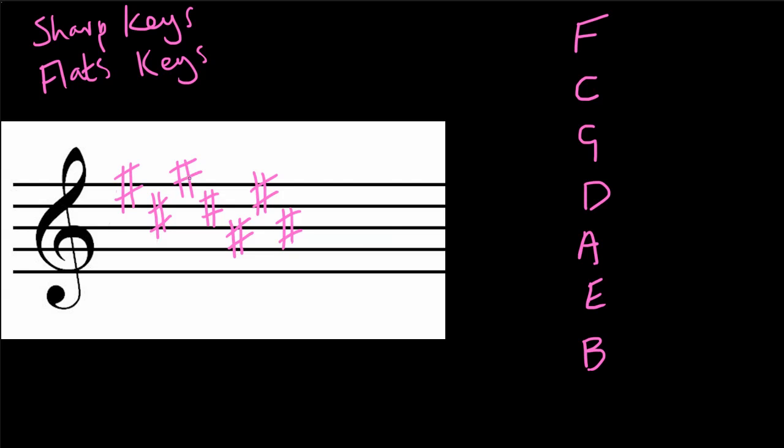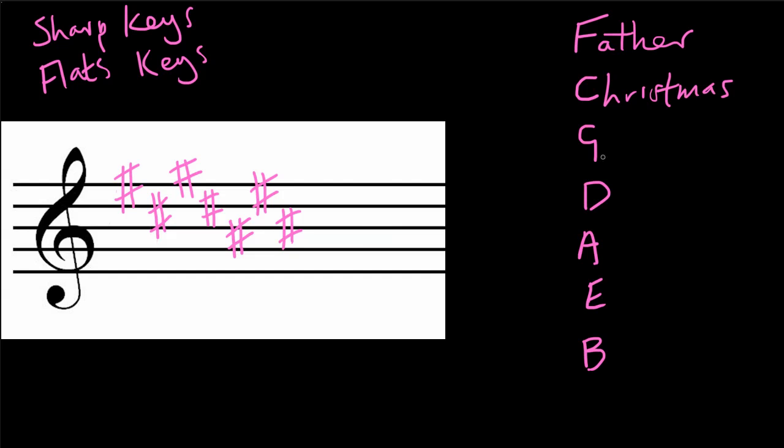And so one really good way to remember the order that these sharps are going to come in key signatures is with a mnemonic. Because actually, the sharps always come in exactly the same order. So we'll always see the first sharp that a composer writes into their key signature as being an F sharp, and then they'll follow that with a C sharp and then a G sharp. Even though it's February here in the UK, although actually it's been snowing quite a lot today, I like to use Father Christmas goes down and empties bag. Father Christmas goes down and empties bag.